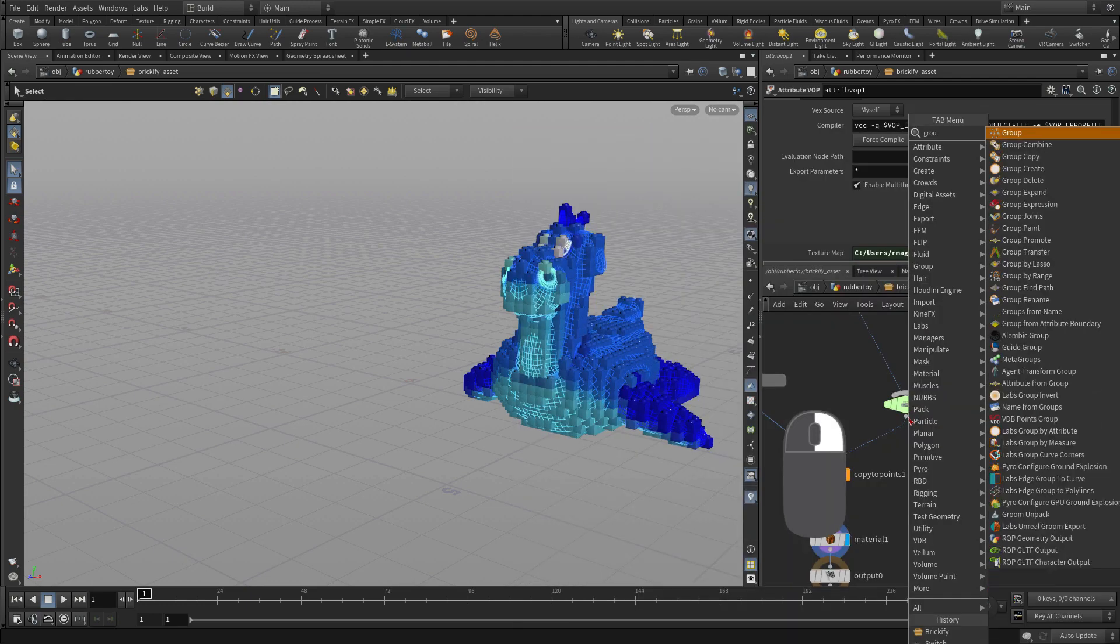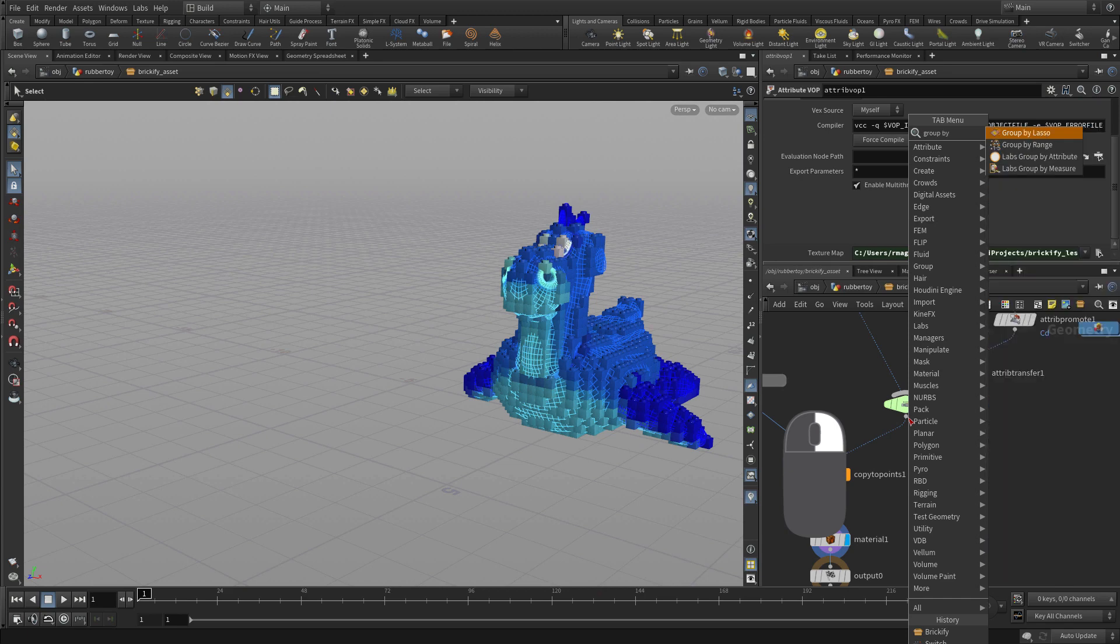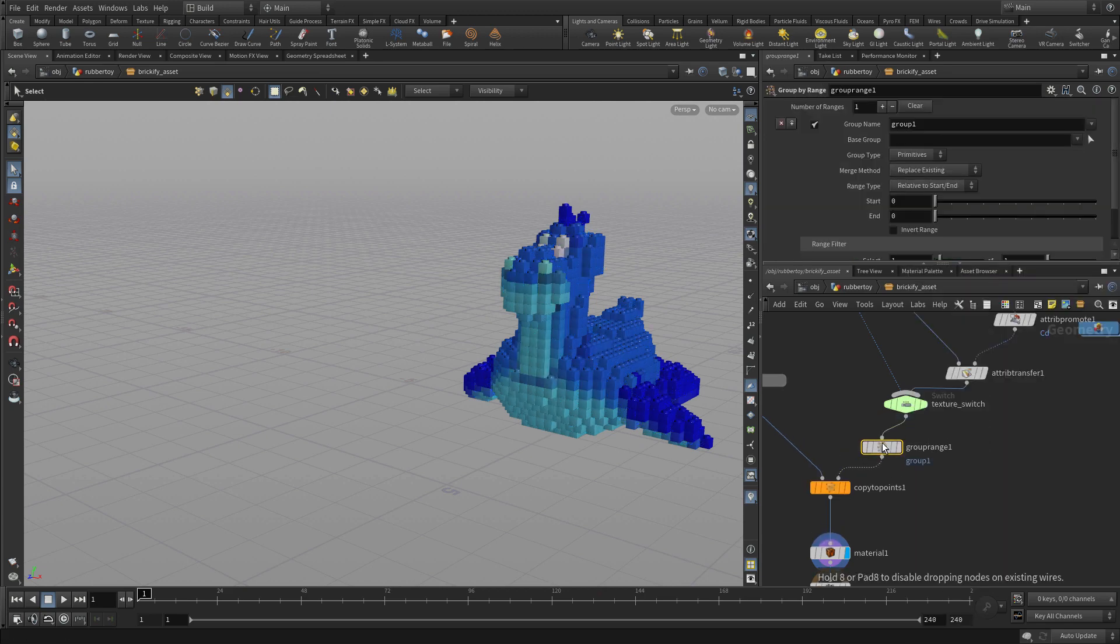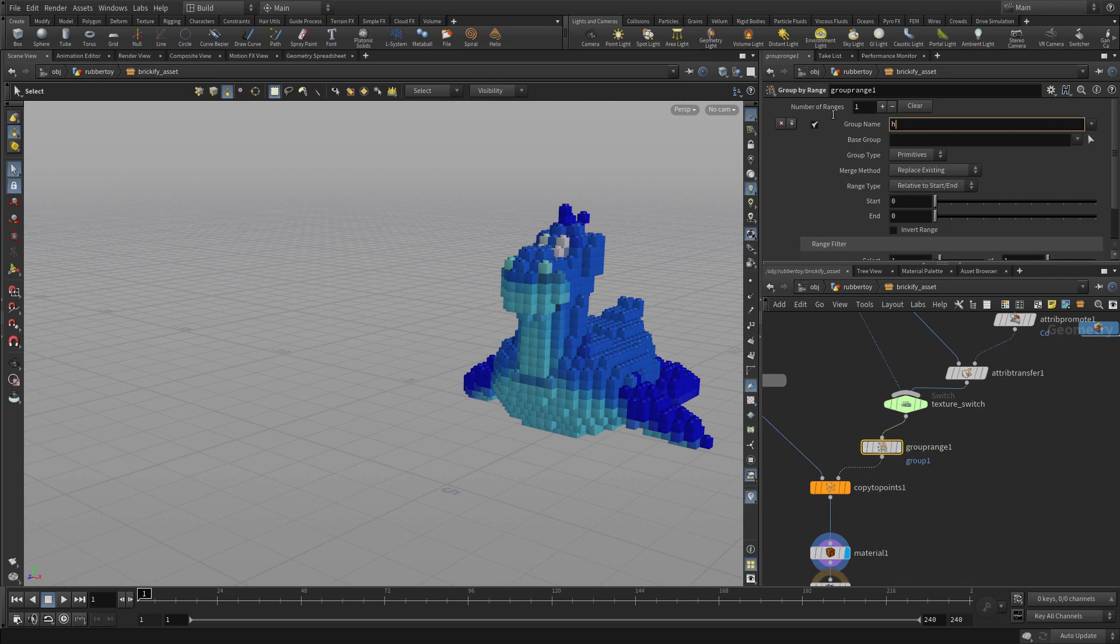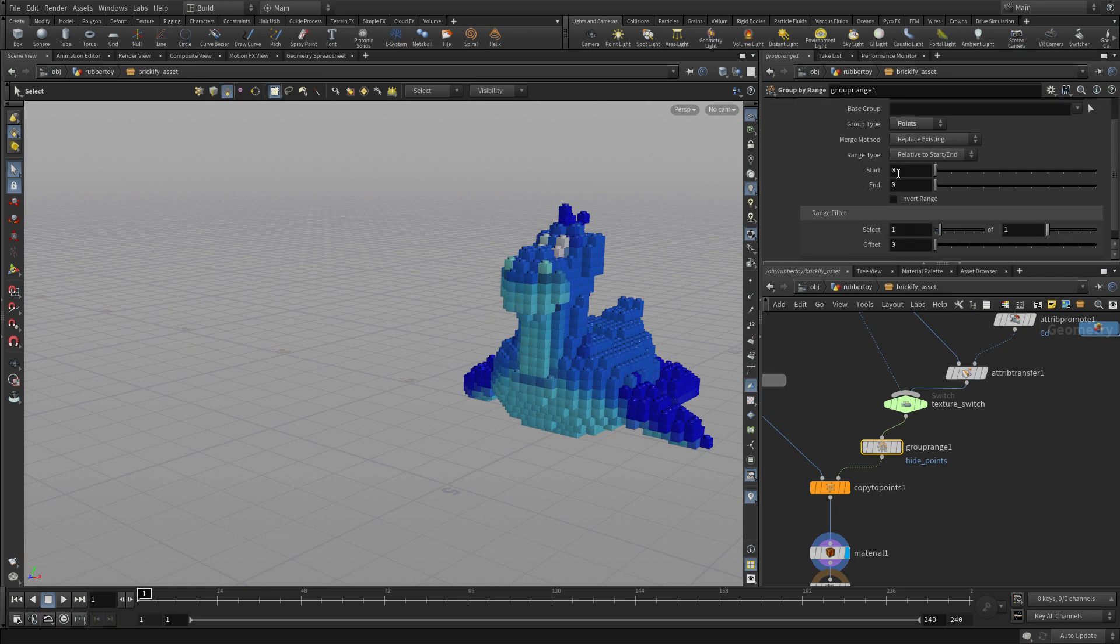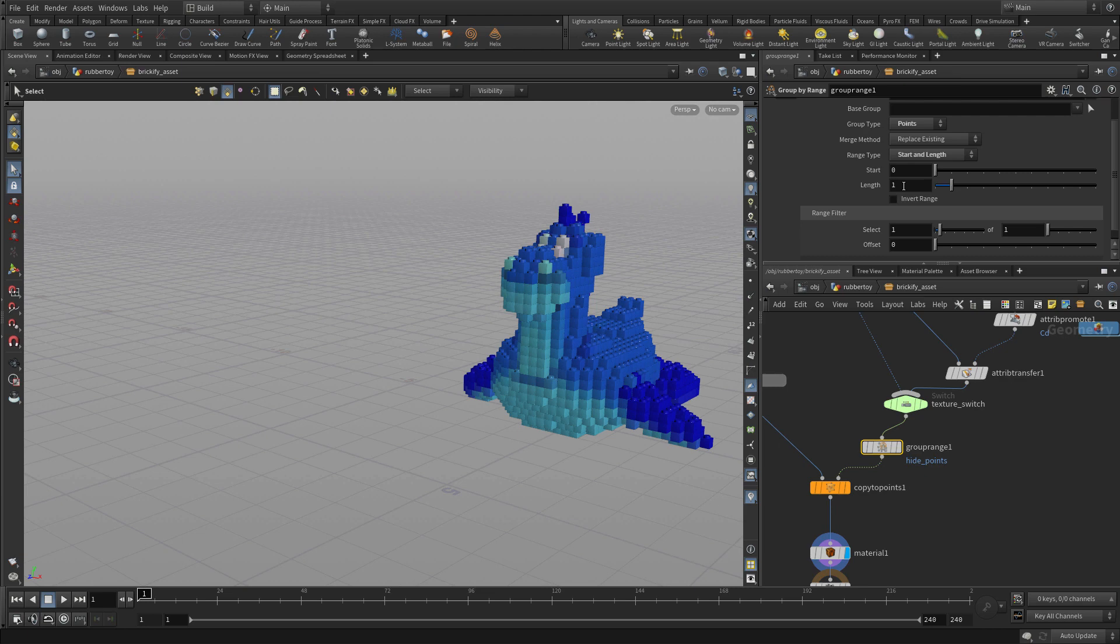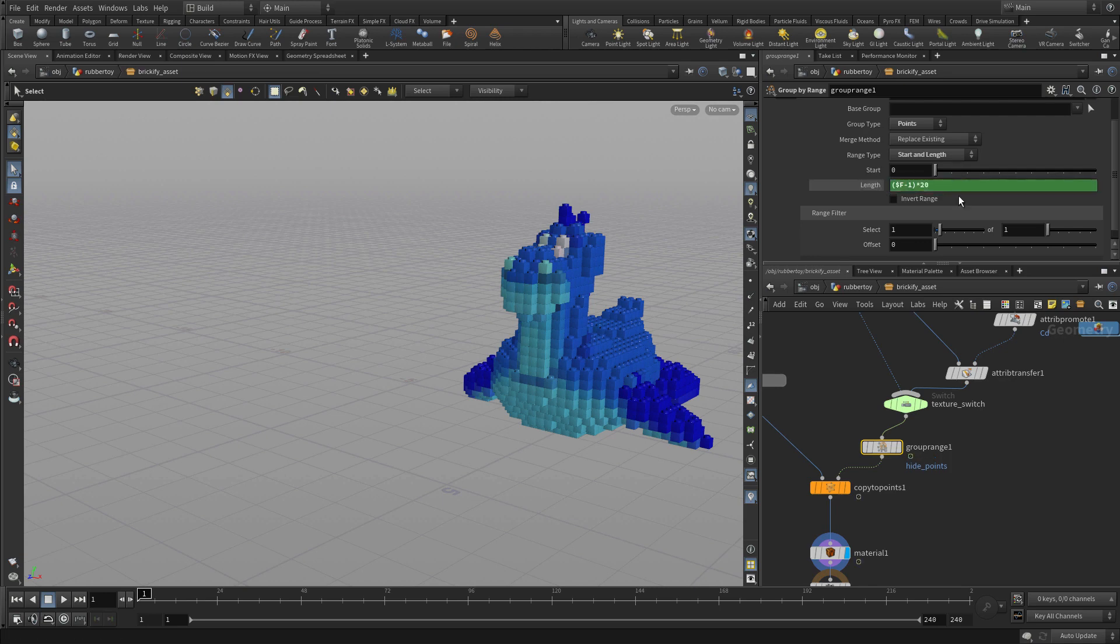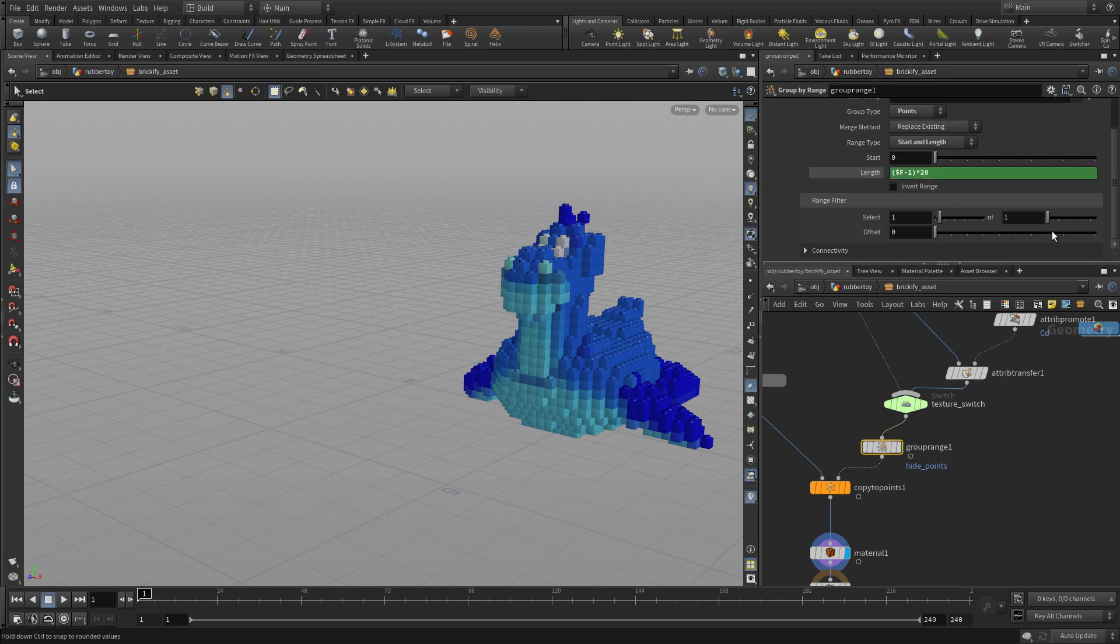And what we want to do is right-click on the output of that and do a group by range. We'll put that into here. Now what group by range means is that we can take all the different points and we're going to turn these into the hide points. So we want to hide certain points. And we're going to do points and we're going to set up an expression. So the method we're going to use is start and length. And under length, we can actually put information and we're going to do that information based on the frame number. So $f minus 1 times, and we're just going to use the number 20 for now, which basically represents the speed at which the points will animate.